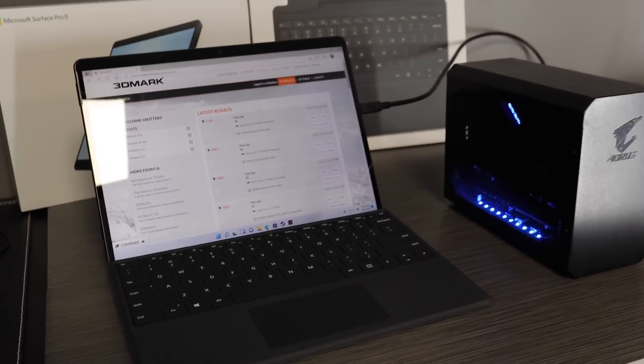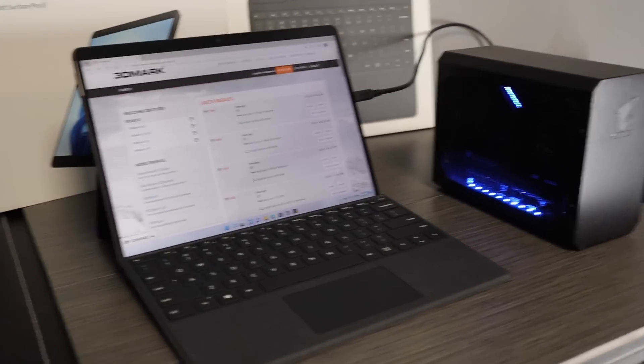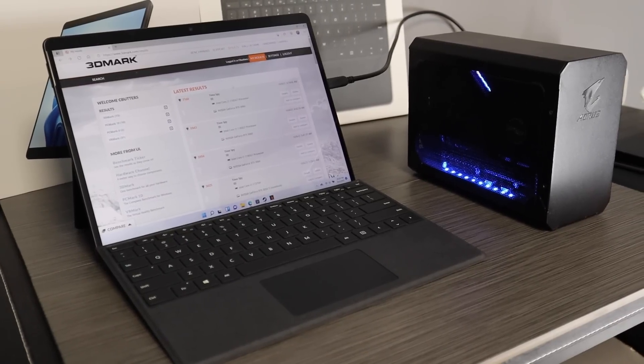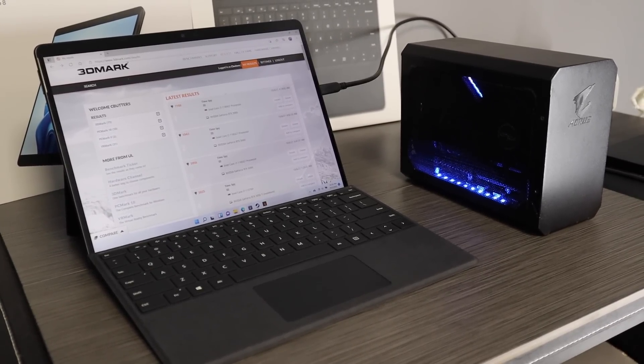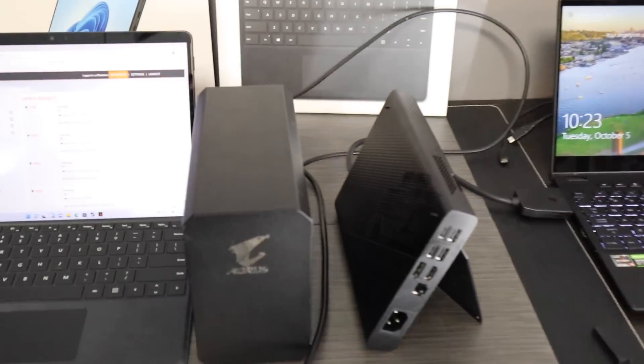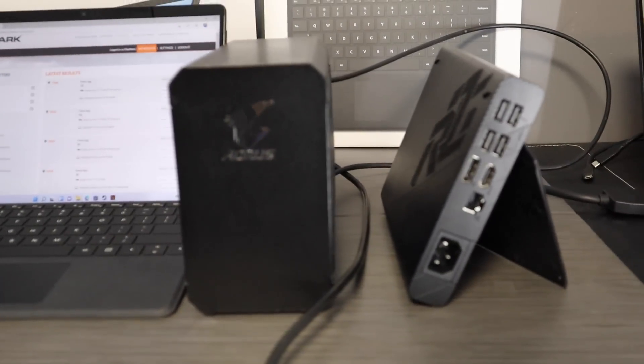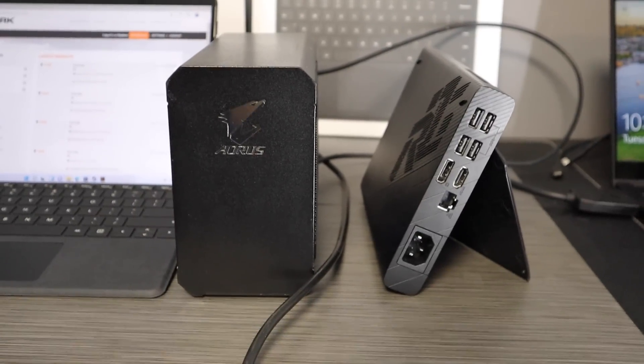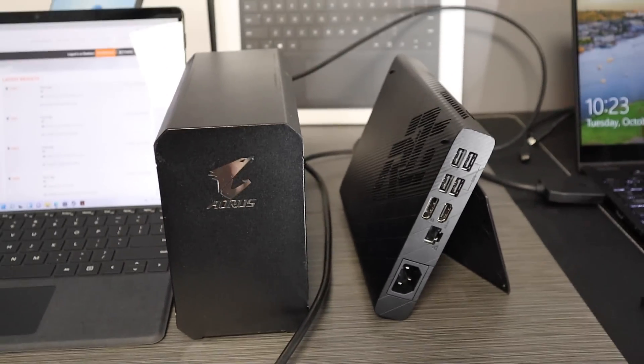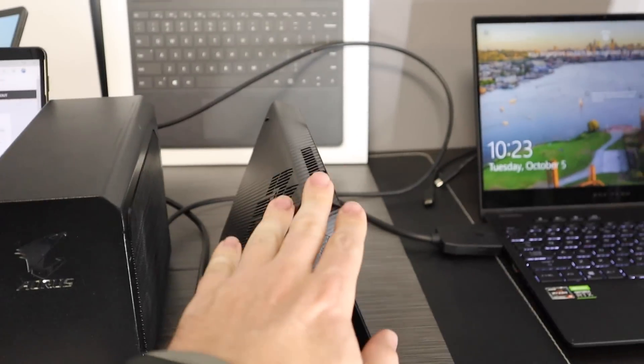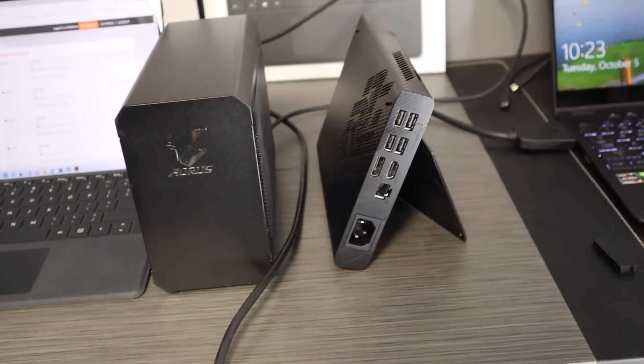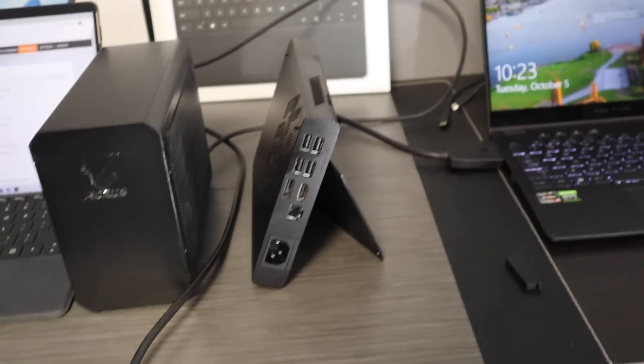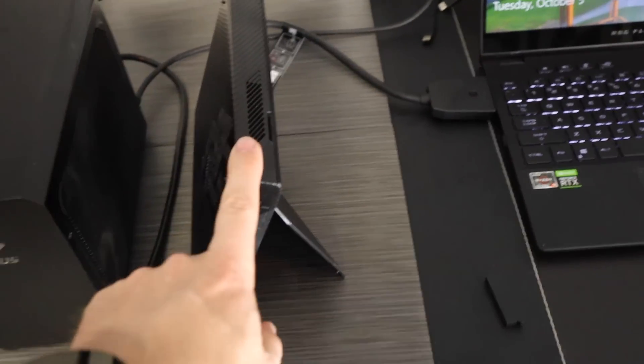Let me do one more thing. Let me go grab the XG Mobile from the ROG Flow X13 and we can see how that compares. Okay, so here's a comparison of the 3060 and our XG Mobile that's actually a 3080, really performant, very efficient as well.